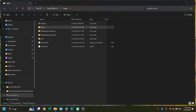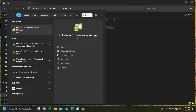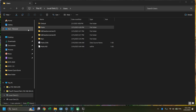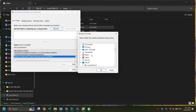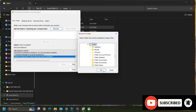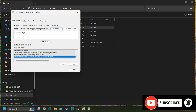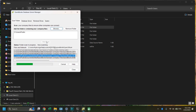As the next step, find and open the QuickBooks Database Server Manager — you can search and find it. Click Browse and select your Public folder as the location. Then click Start Scan and wait for the process to complete.